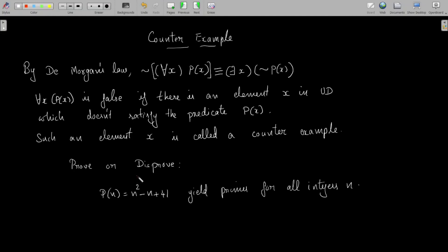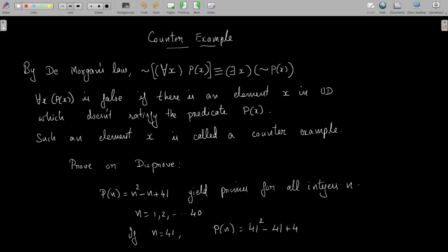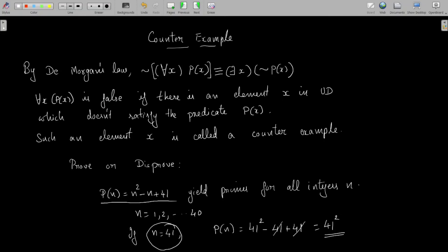For example, Swiss mathematician Leonhard Euler gives a formula to find prime numbers. If you give values n = 1, 2, 3, … up to 40, this function p(n) gives a prime number. We can disprove this theorem by providing a counterexample. If n = 41, then p(n) = 41² − 41 + 41 − 41 + 41 = 41², which is not a prime number because it equals 41 × 41. So when n = 41, the function does not give a prime, and therefore the result is not true. To disprove it, we produce the counterexample n = 41.